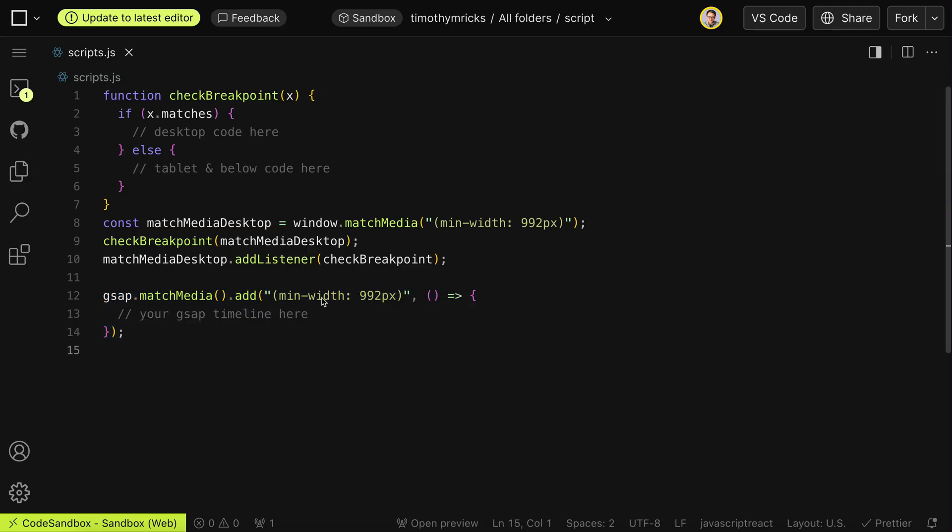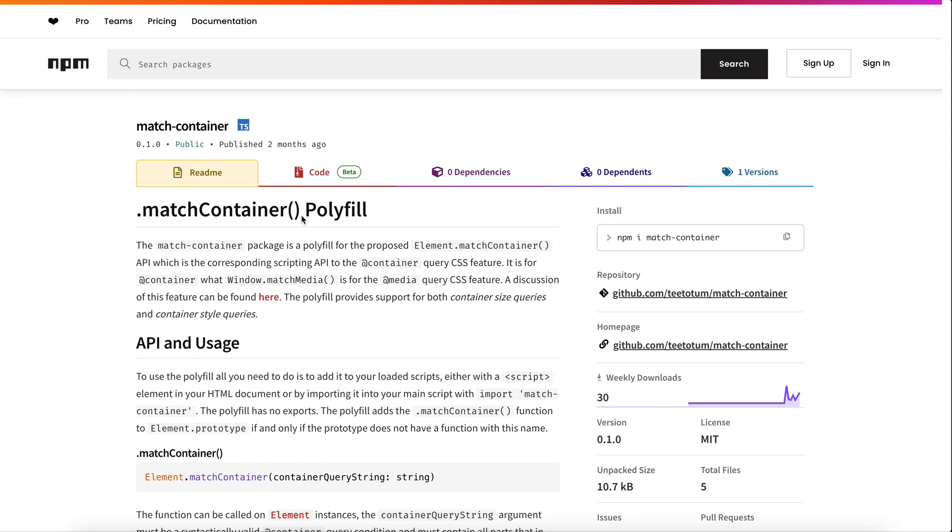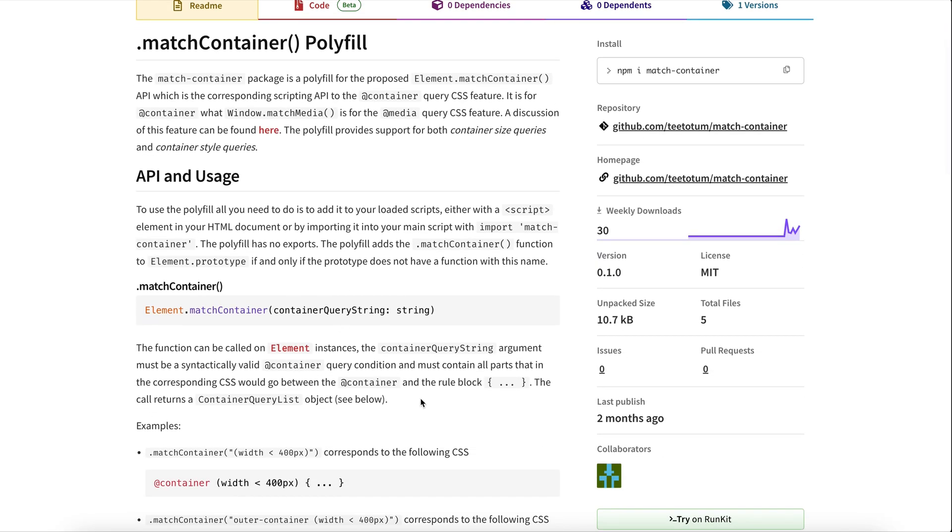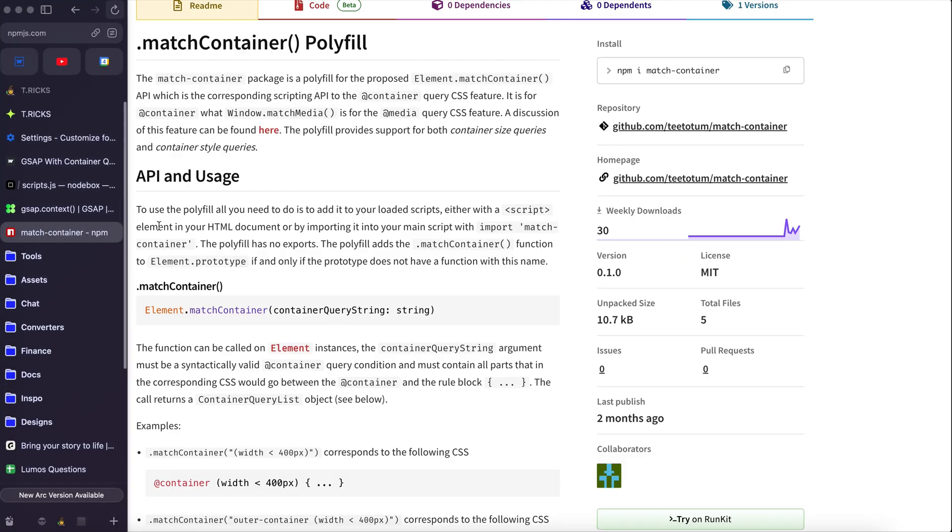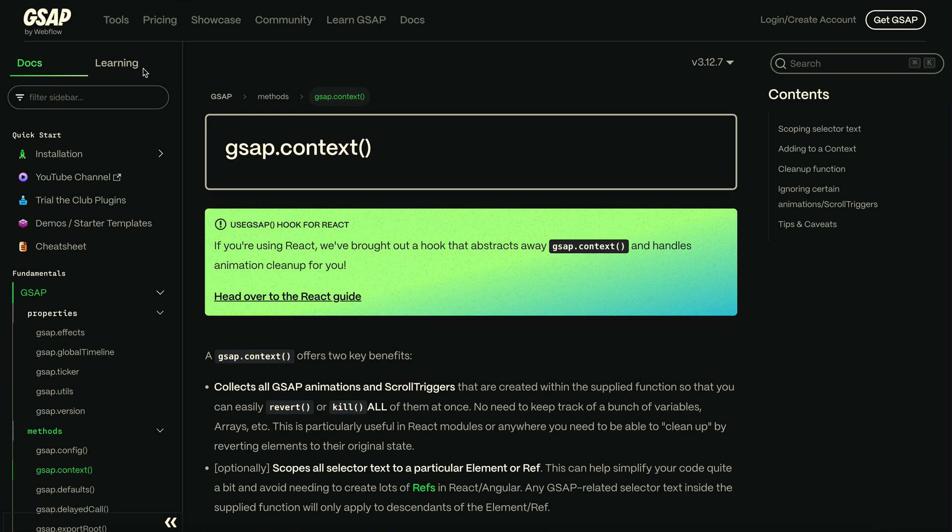Now both of these are just based on screen size. If we want to use these with container queries, we could use match container. Now this isn't native to JavaScript yet, so we can use this polyfill for it. And here it's just going to detect when we switch between a certain container size. It's not actually clearing the previous GSAP animations like GSAP match media would. We'd have to combine this manually with gsap.context.